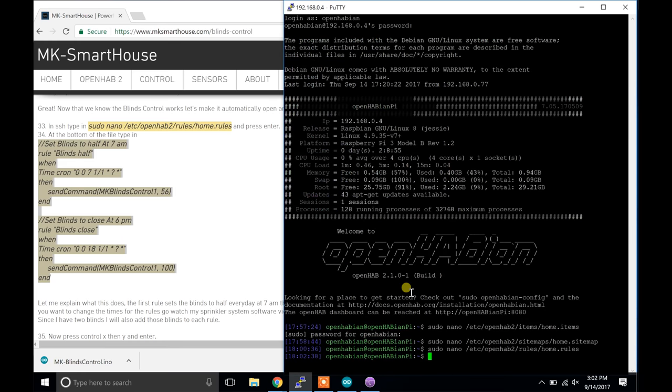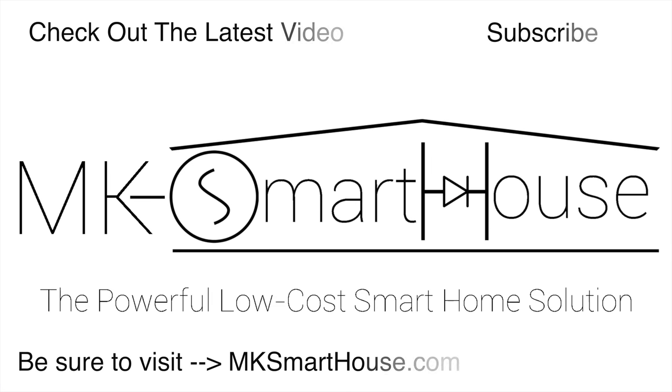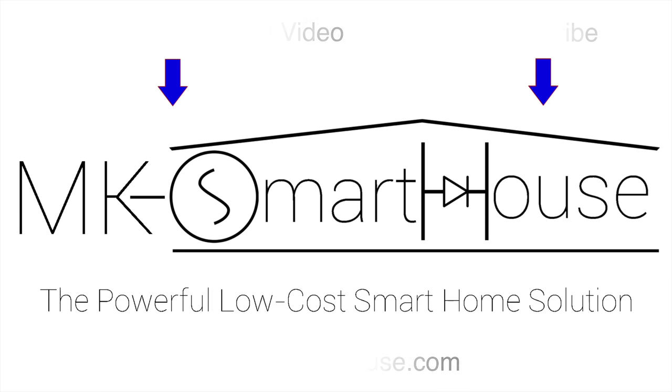That is it. The software is complete. Now all we have to do is install the device in its final place which will be completed in the next final installation video. Alright thank you for watching and if you have any questions leave them in the comment section below or head over to mksmartworks.com/forum. Goodbye.